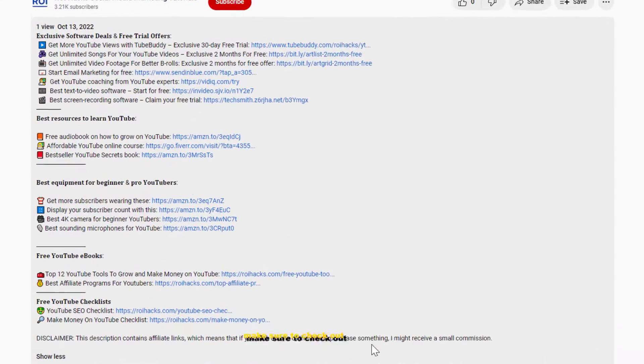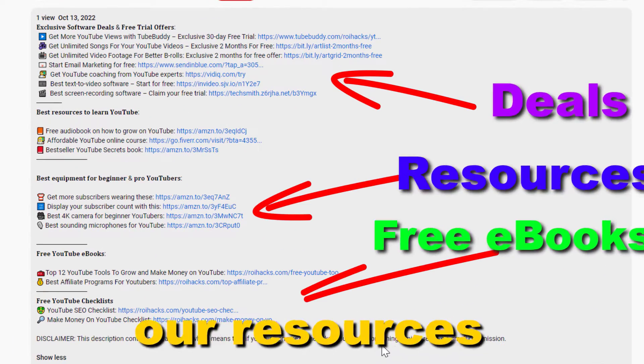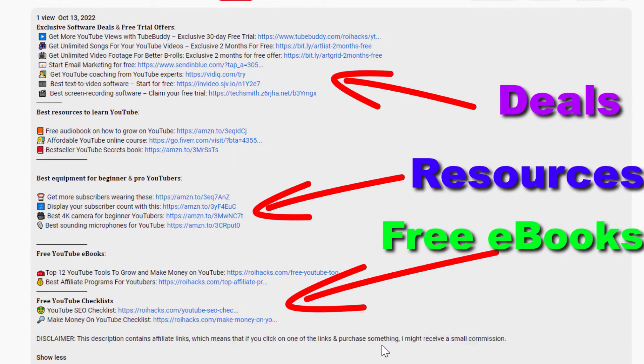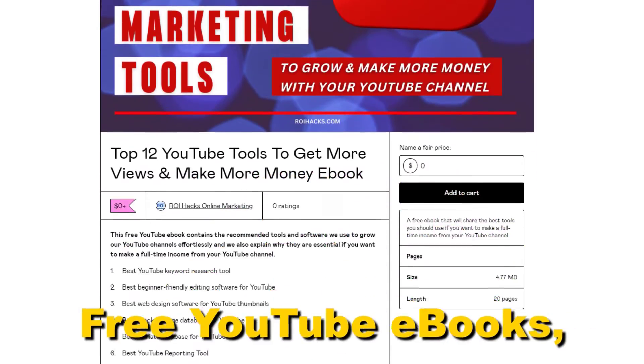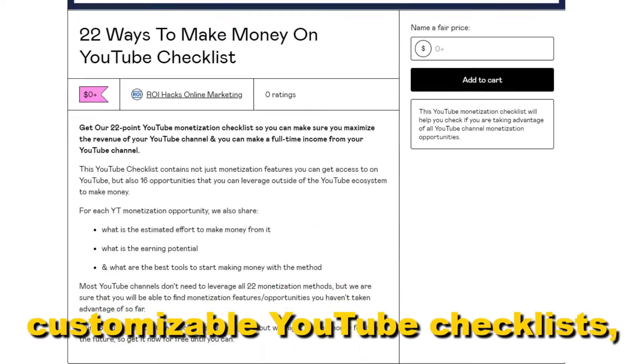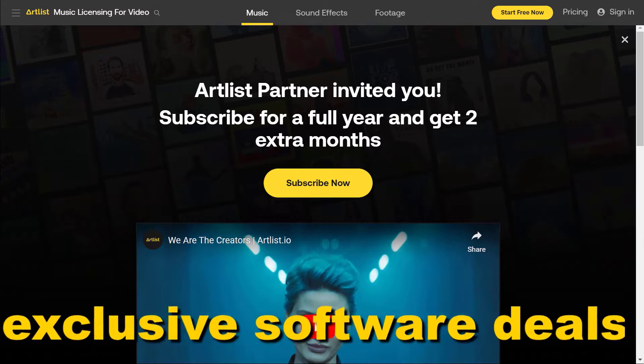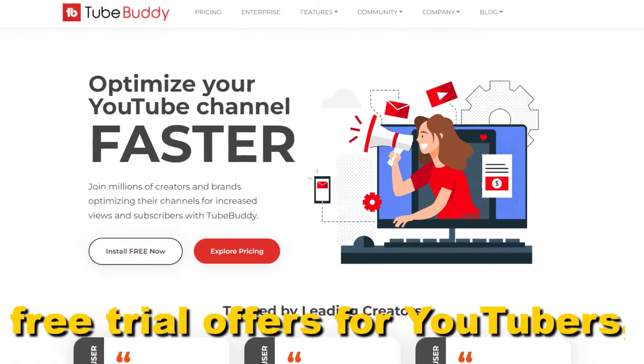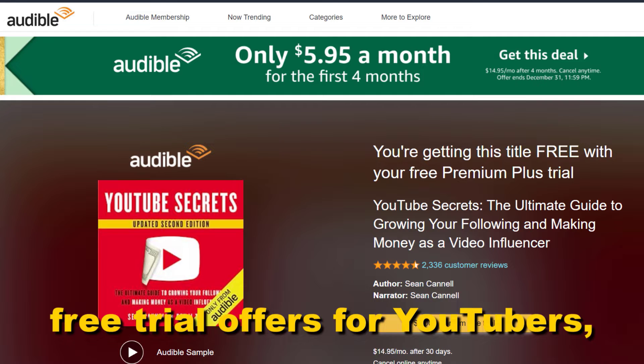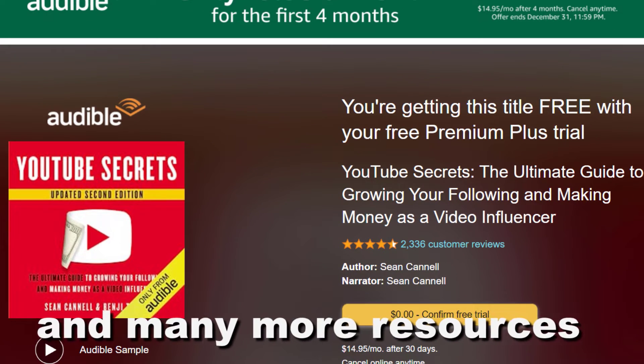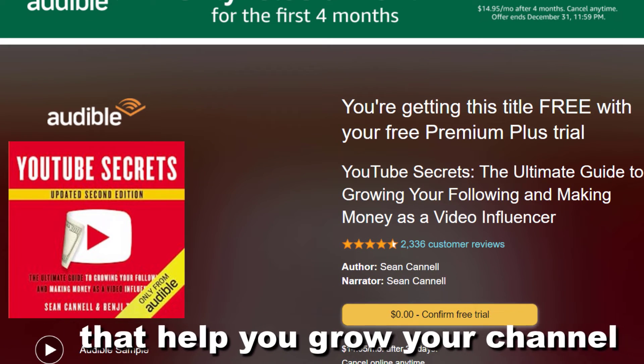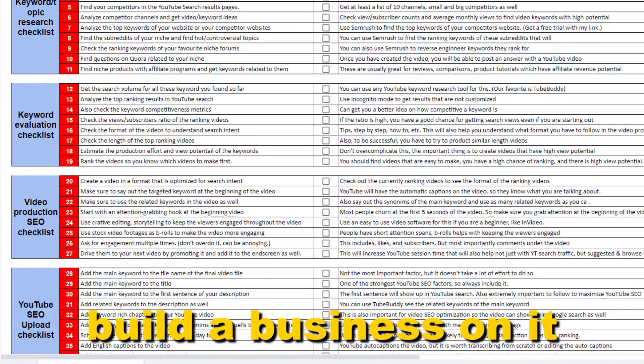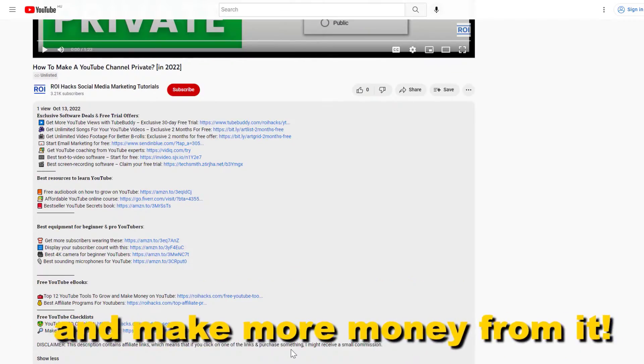Before the tutorial, make sure to check out our resources in the description below: free YouTube ebooks, customizable YouTube checklists, exclusive software deals, free trial offers for YouTubers, and many more resources that help you grow your YouTube channel, build a business on it, and make more money from it.